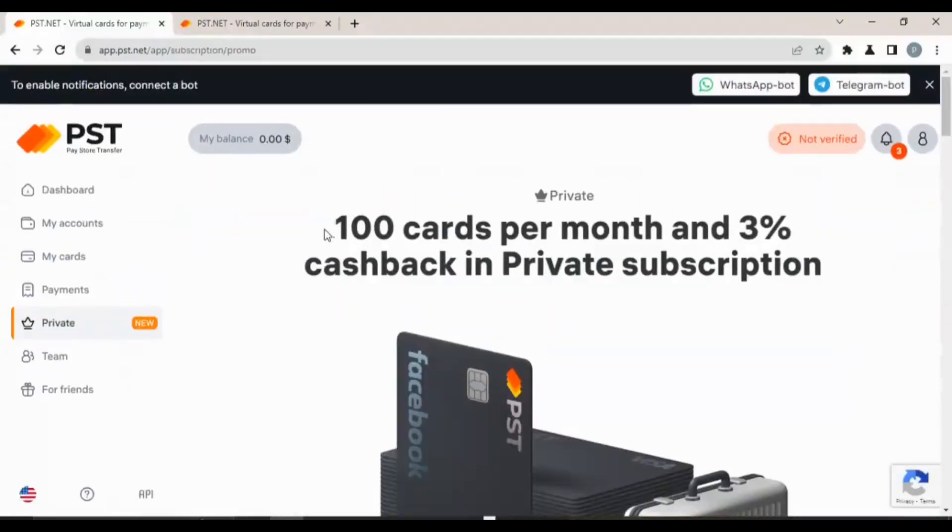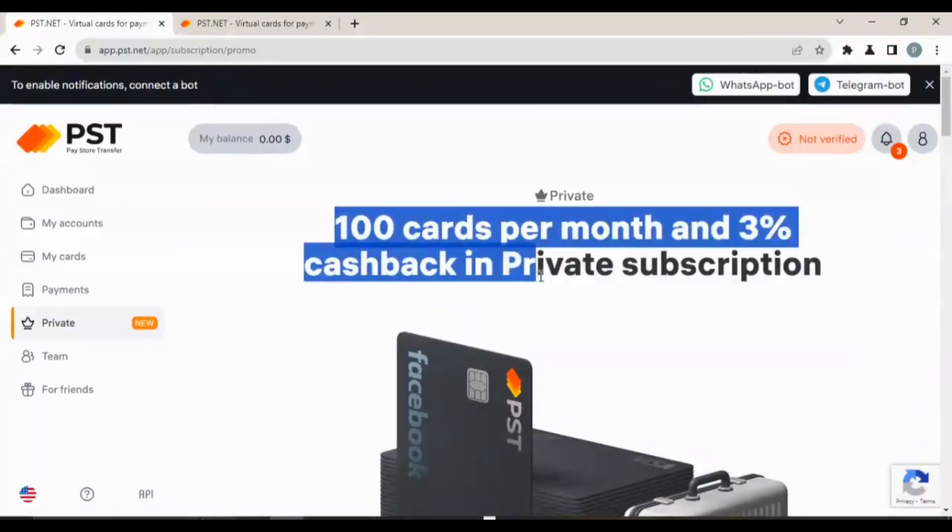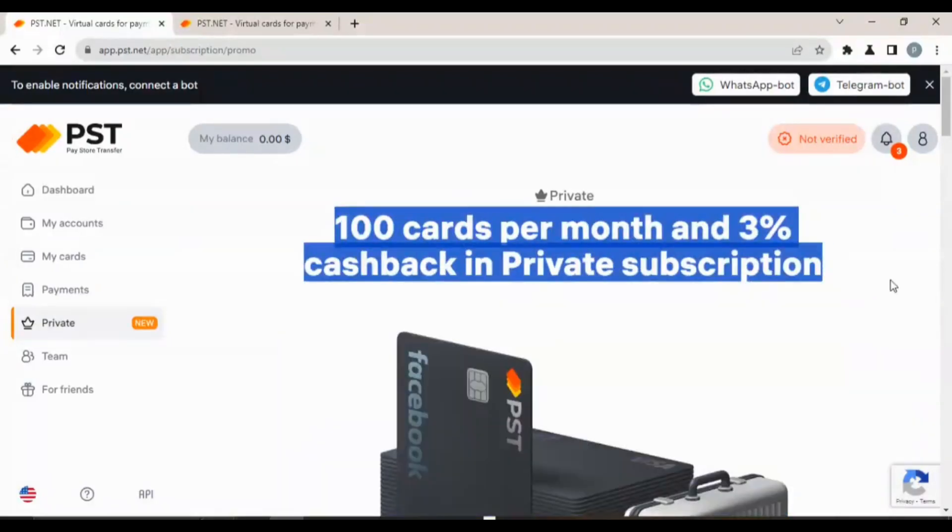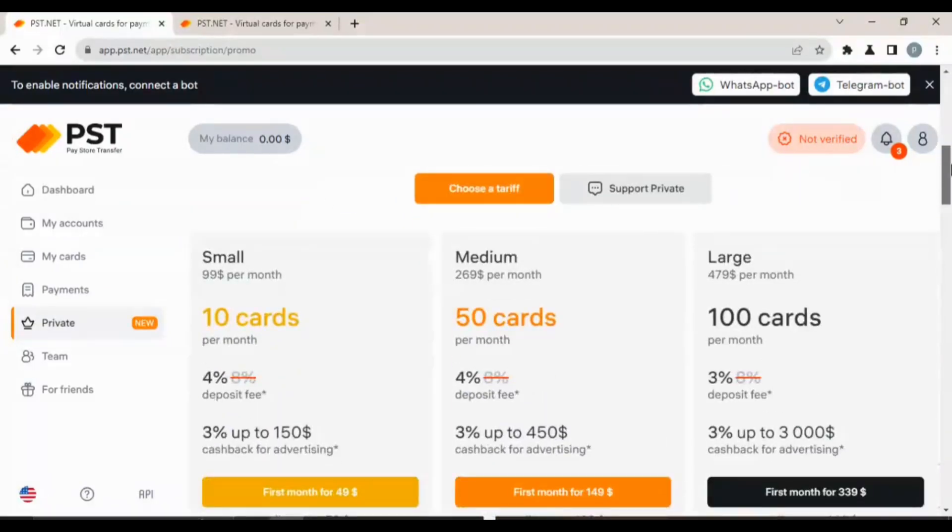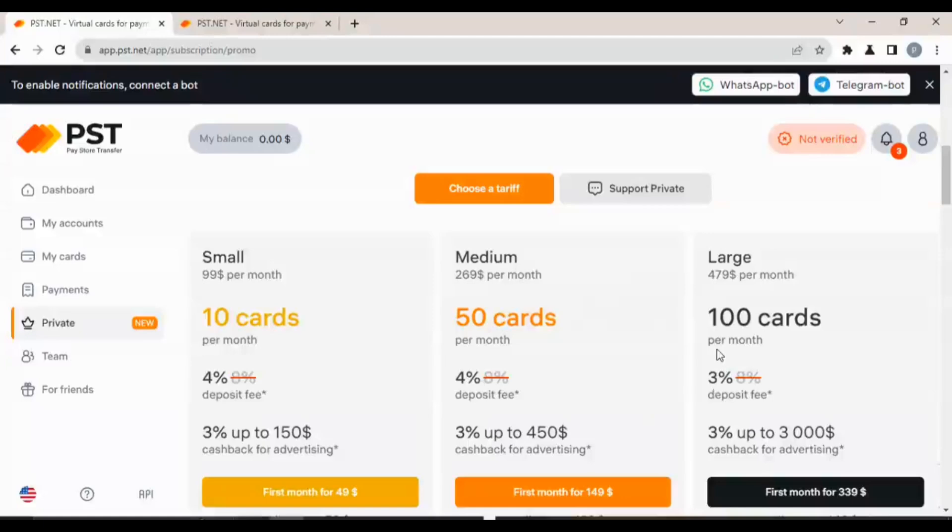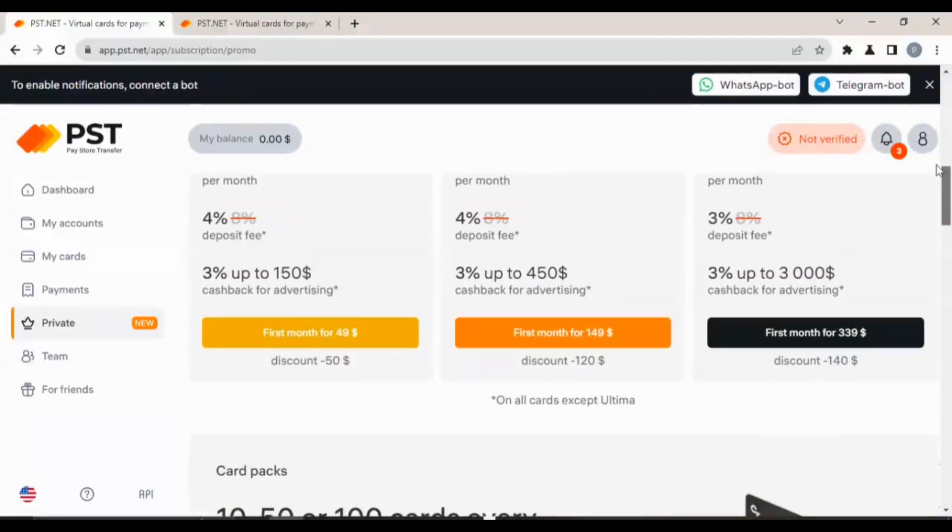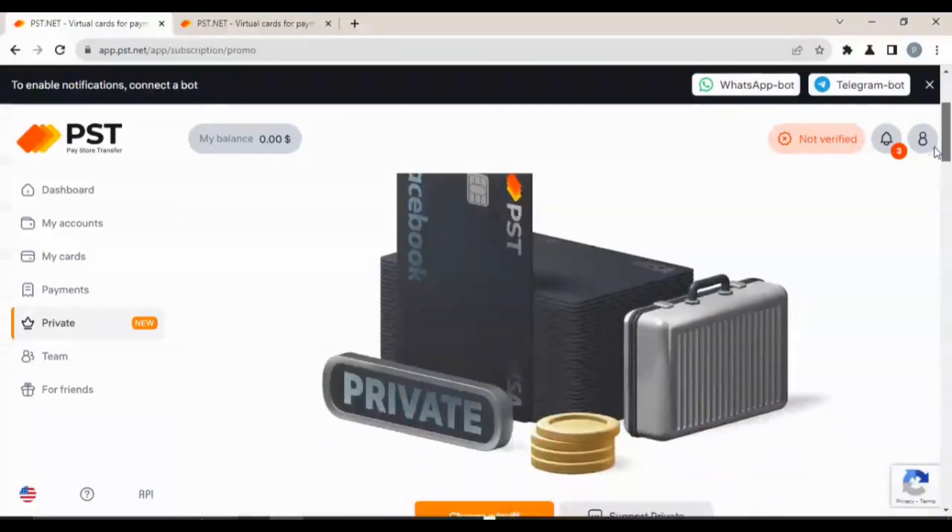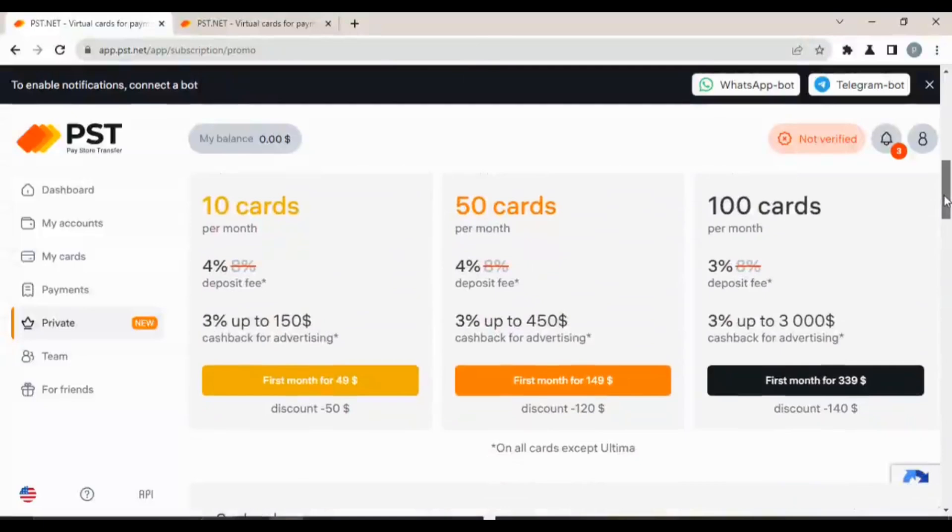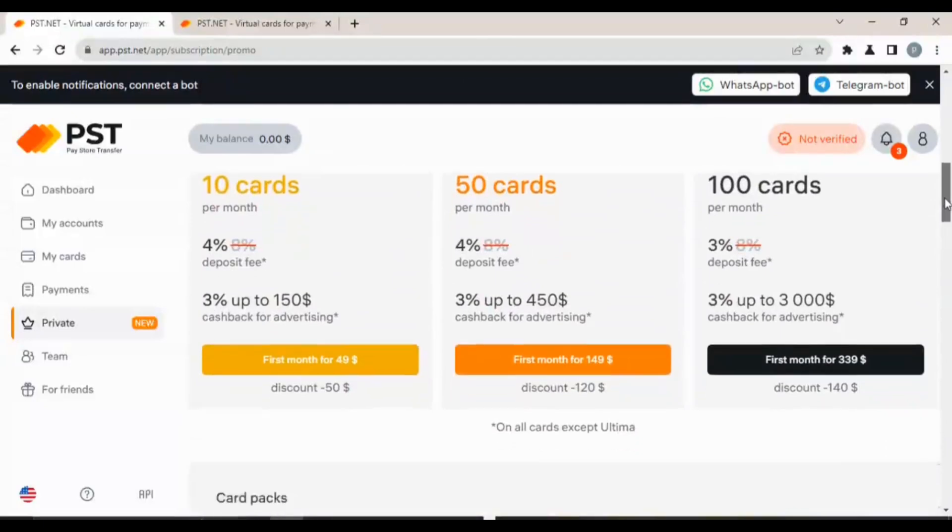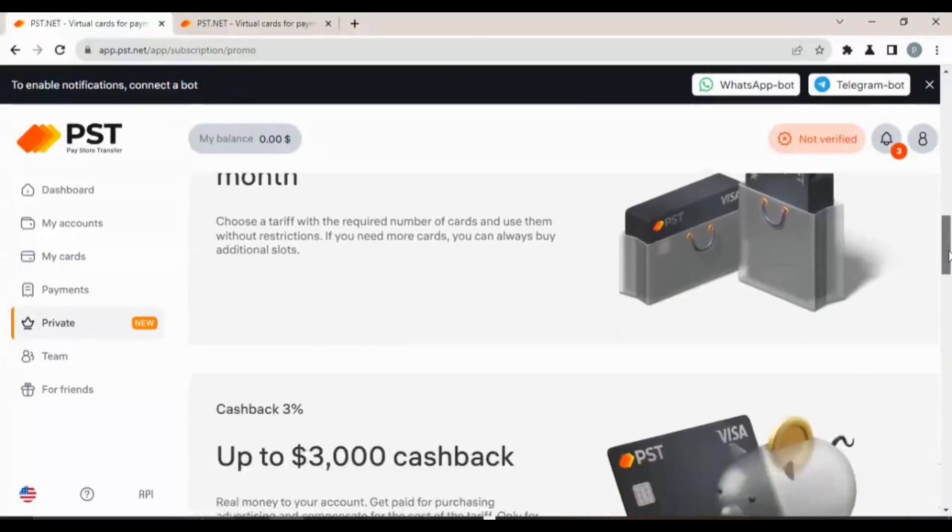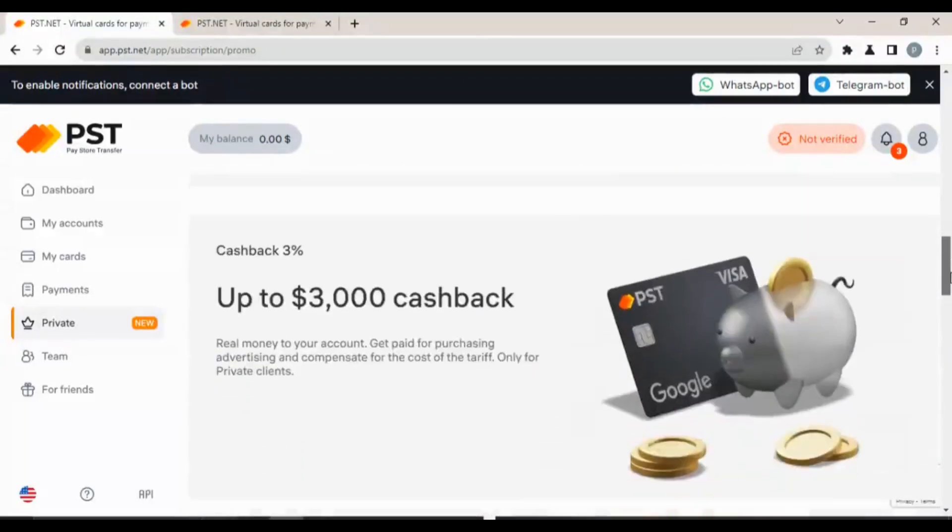100 cards per month and 3% cashback in private subscription. This private subscription is $99 per month, 10 cards per month. This one is for private companies that are issuing out gift cards to people, especially those ones that do online surveys, do recommendations for companies.